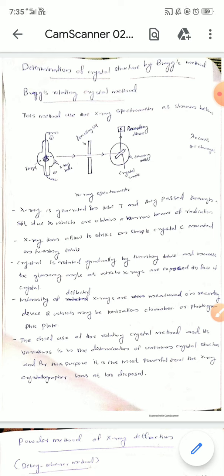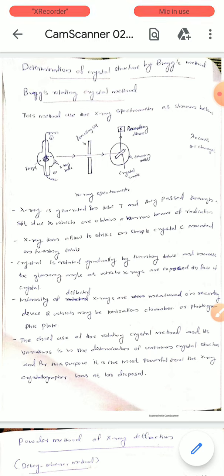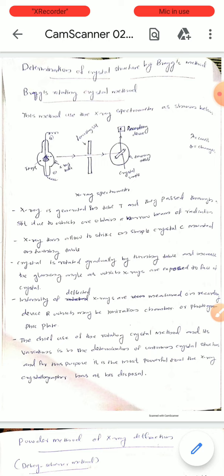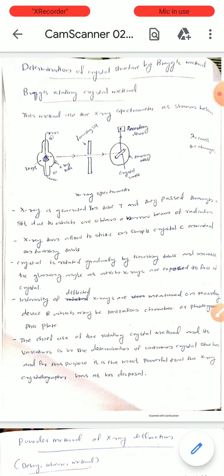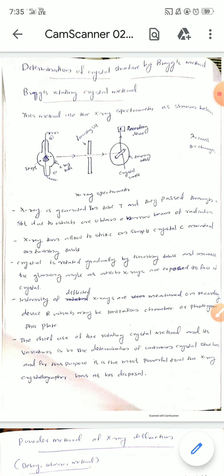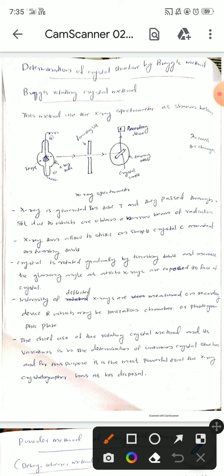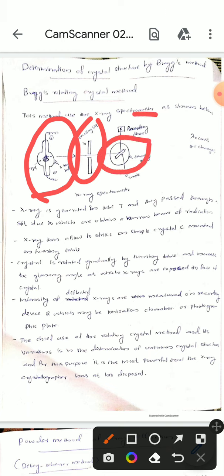Let me discuss the rotating crystal method and powder method. First, we discuss the rotating crystal method, also known as Bragg's rotating crystal method, for the determination of crystal structure. In this method, we use an x-ray spectrometer which has an x-ray tube, a focusing slit, a turning table, and a recording device.